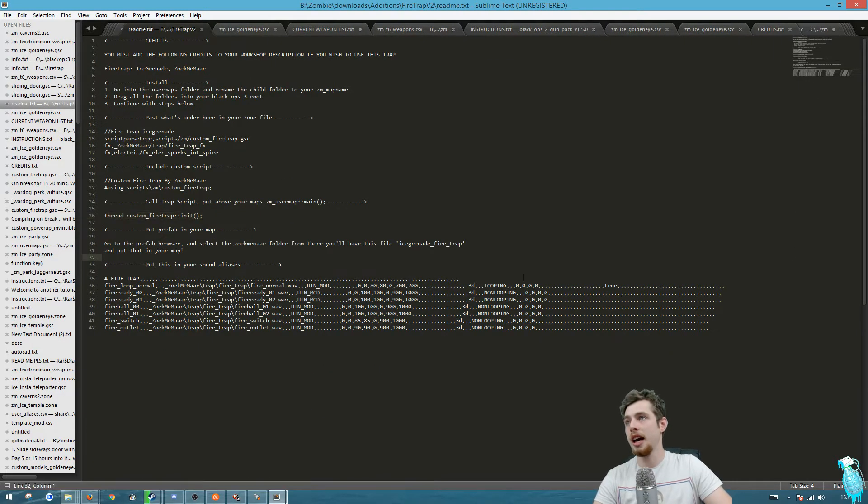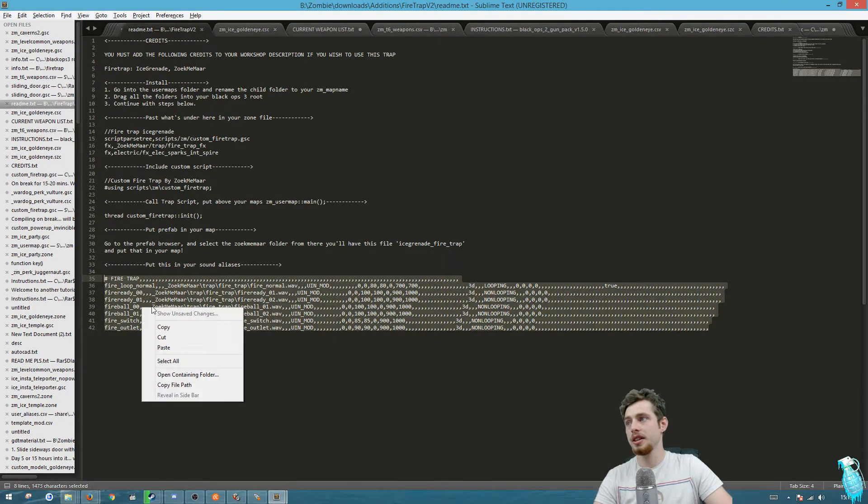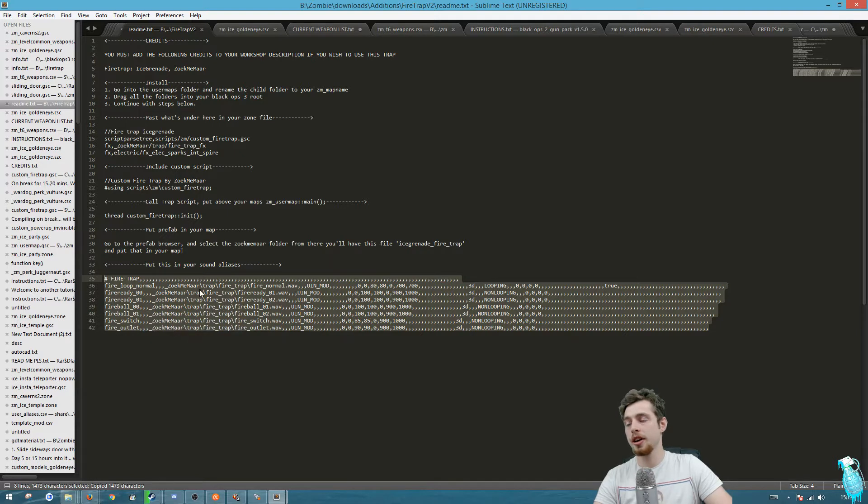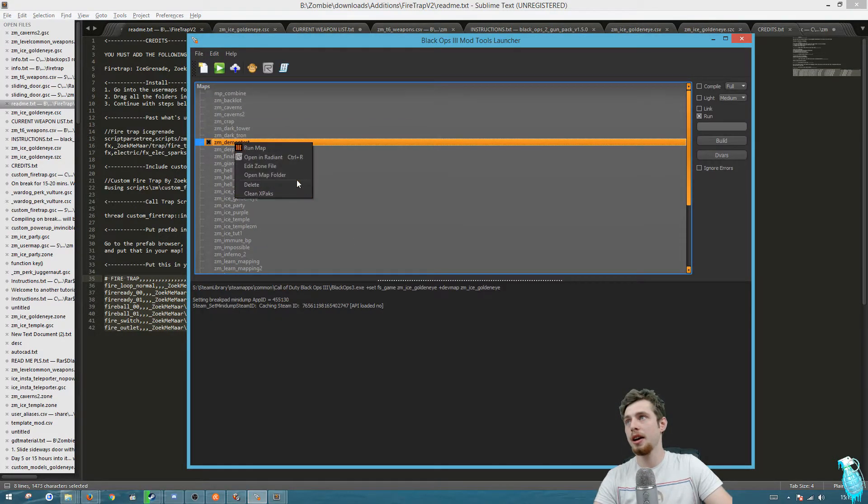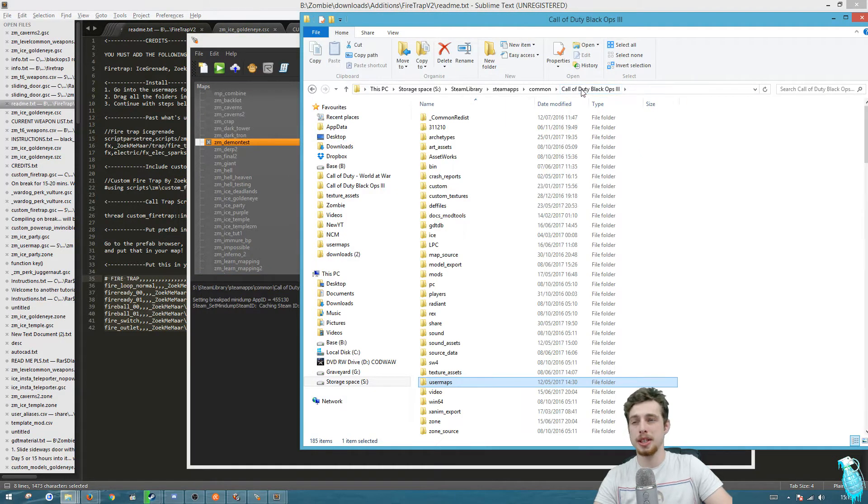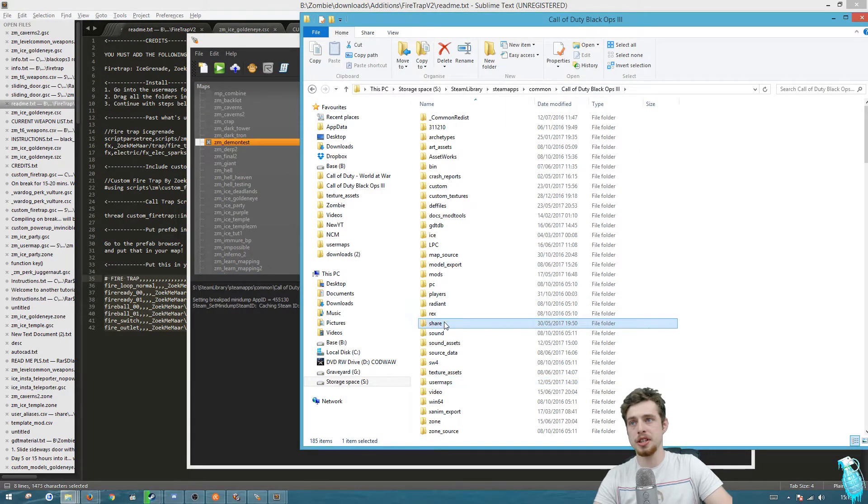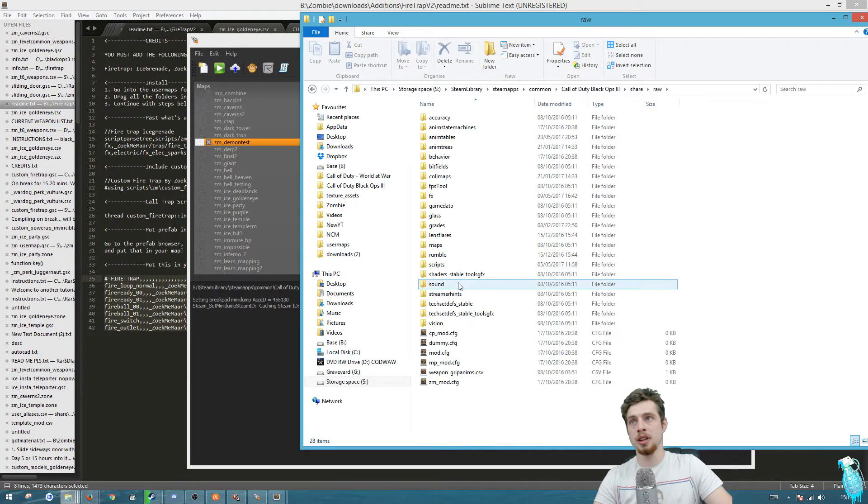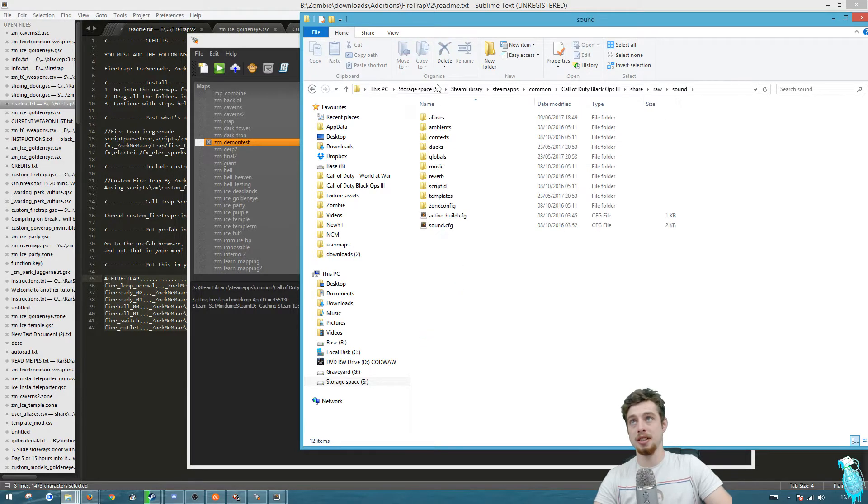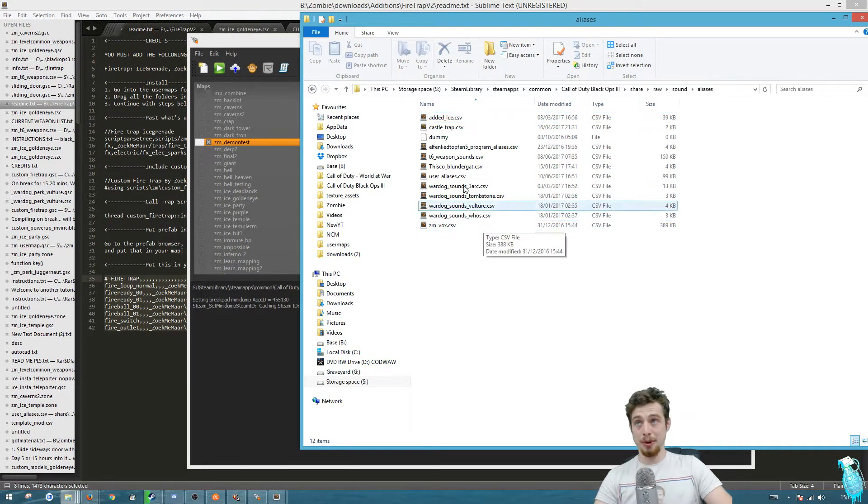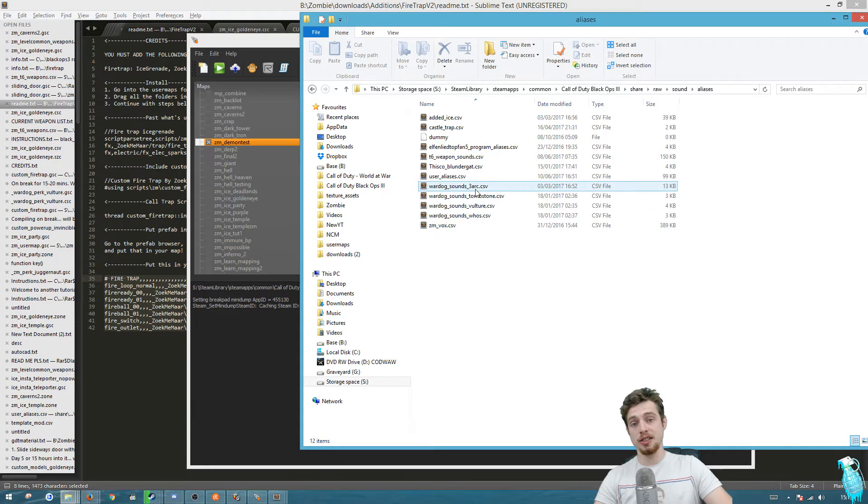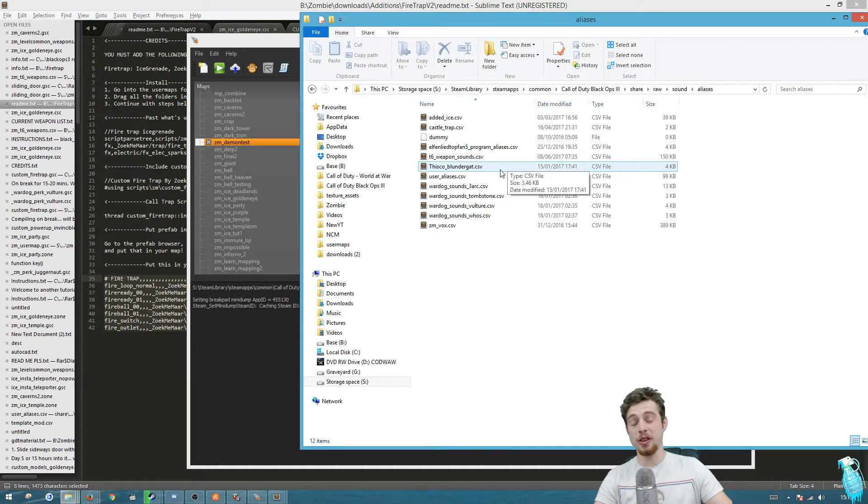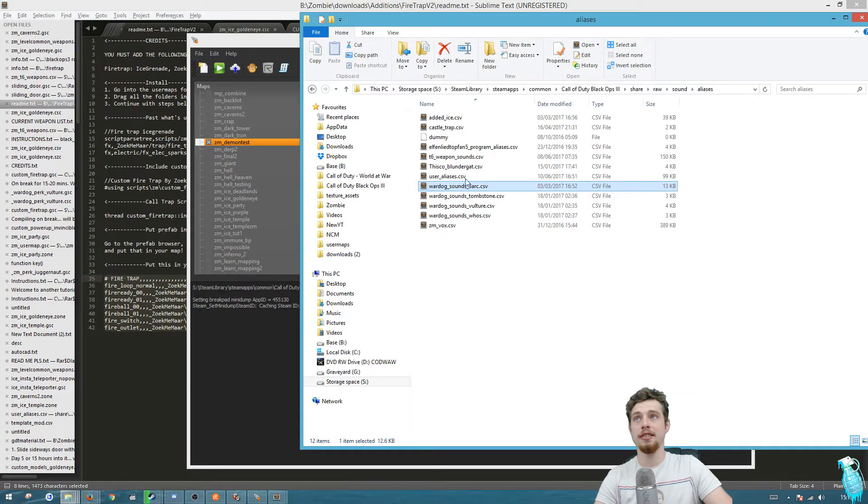Then we're gonna go back to this instruction file and you need to grab all these lines here. Go to your user alias - to get there go to the open map folder, then go to the black ops 3 route. You want to then go to share, raw, sound, aliases and put it in any alias that is on the map you're working with.